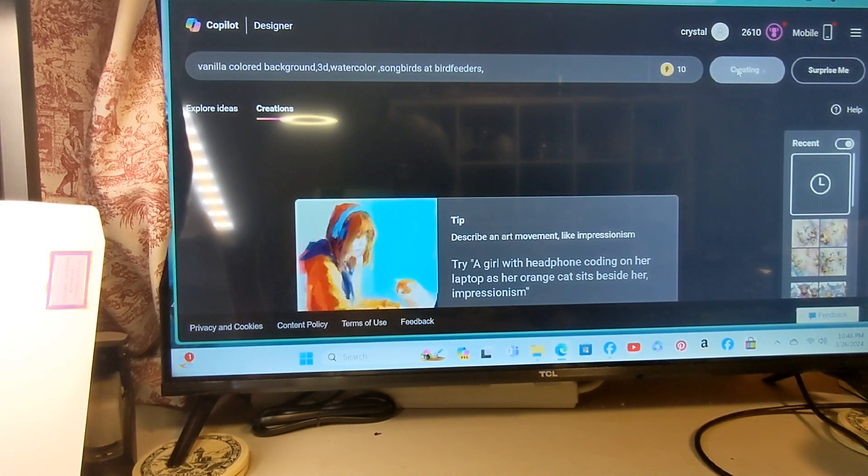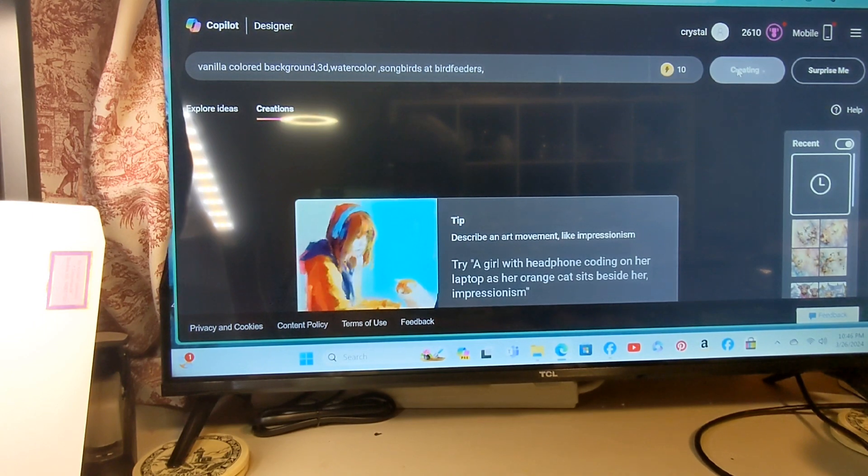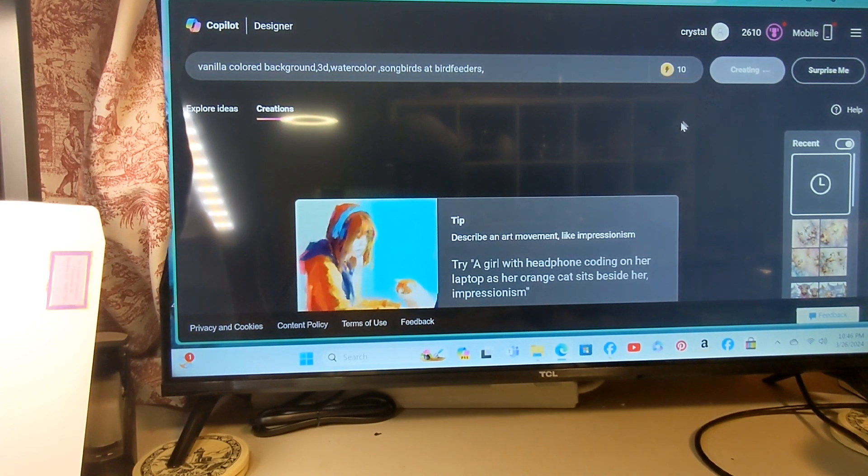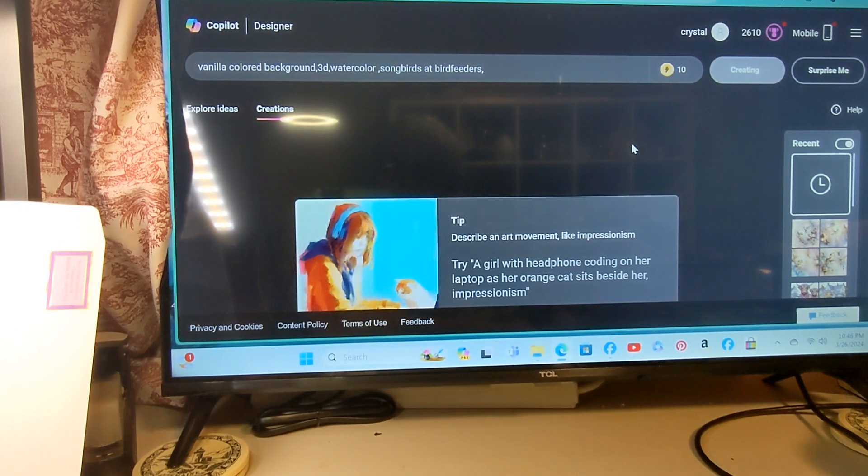Just changing a few words can change everything. Completely different outcome.